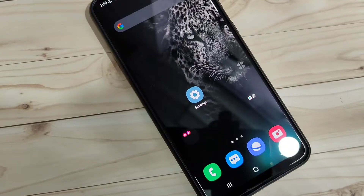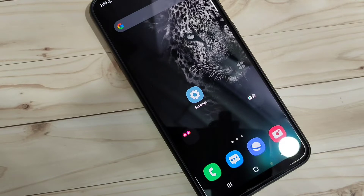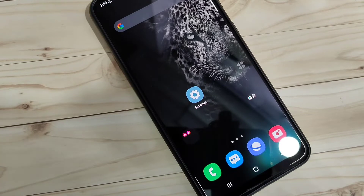In this video I'm going to show you how to lock and hide apps on this device. Let's get started. The first thing — how to lock apps on this device.